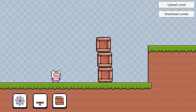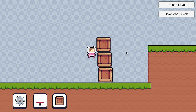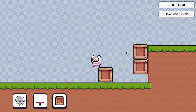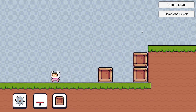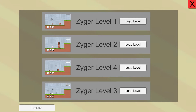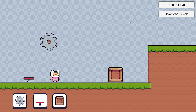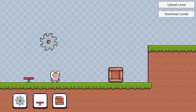Welcome to part 2 on how to make an upload and download level editor system inside of Unity. If you missed part 1, I will leave a link in the description below, and please make sure you watch it as this is a continuation of the same tutorial. Thank you Loot Locker for sponsoring this video, and let's get started.